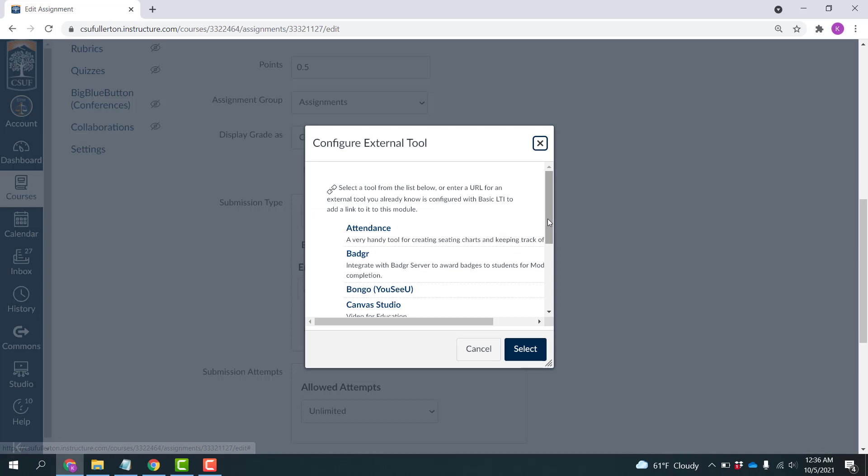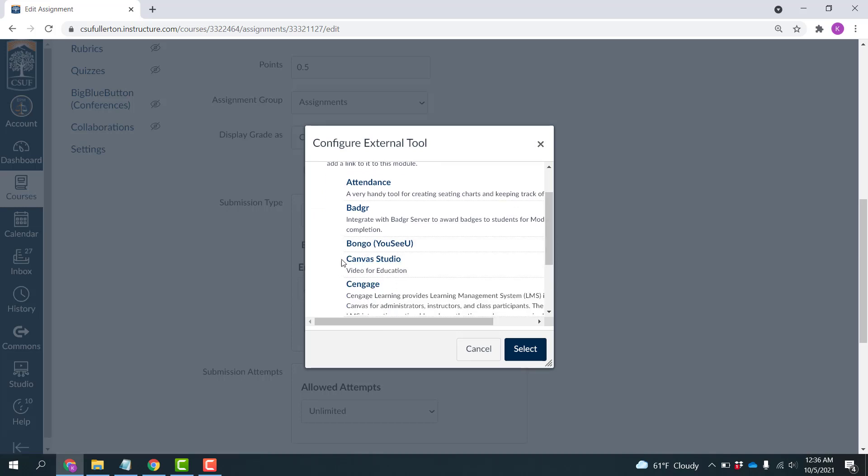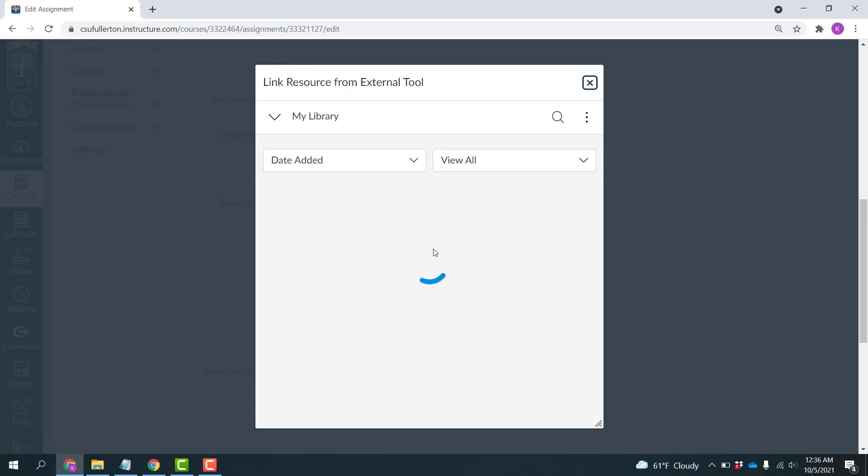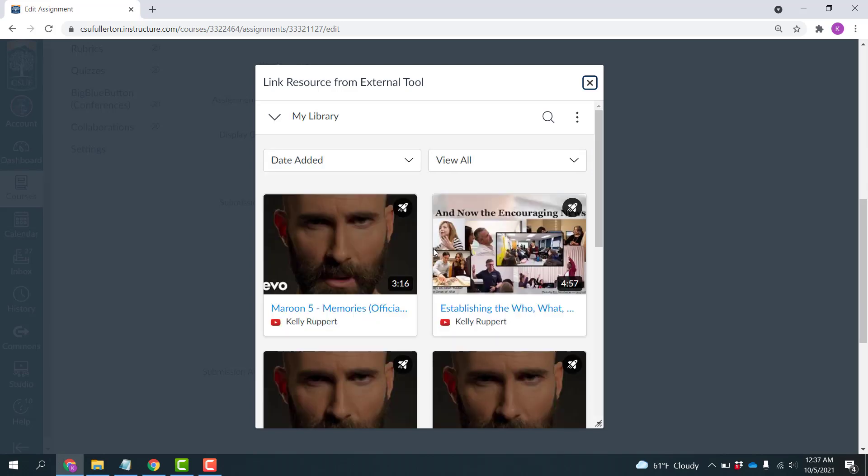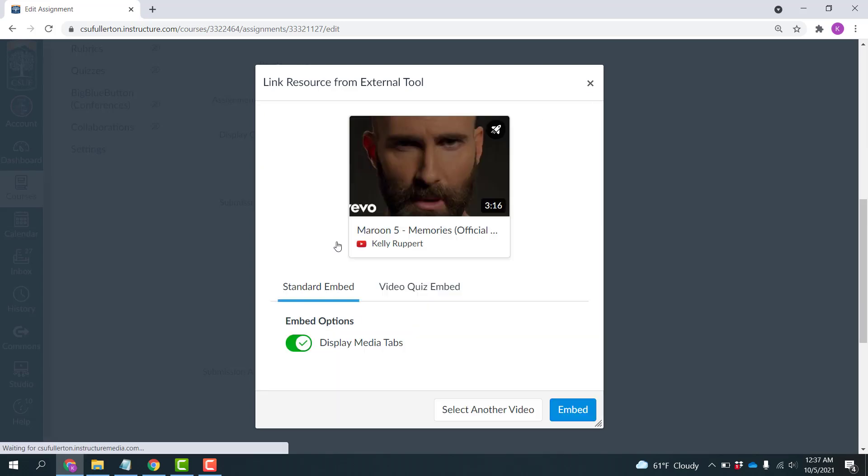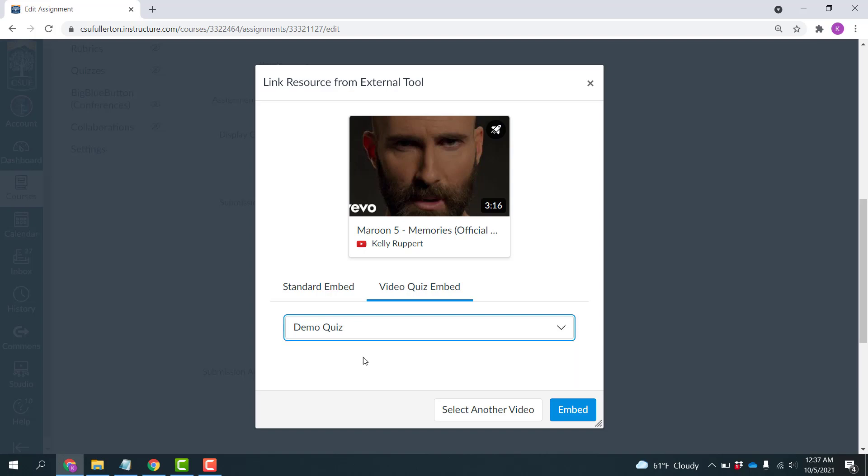Under Find, you should be able to locate Canvas Studio. Note this time it actually is called Canvas Studio, not just Studio. I'm going to click that. And it's going to allow me to select my video. And I'm going to click the Video Quiz Embed option. And once again, select that Demo Quiz. And click Embed.